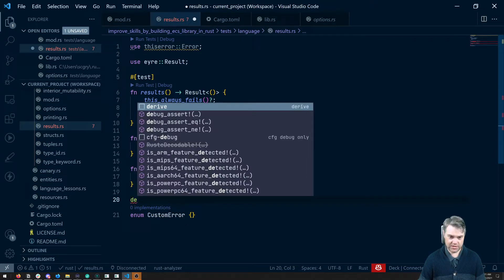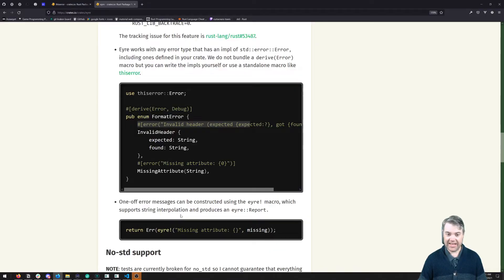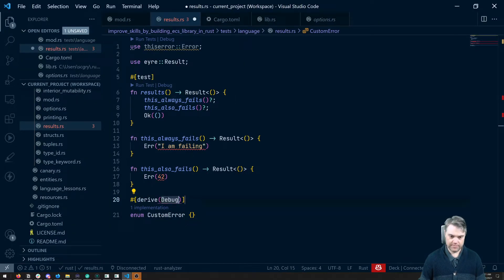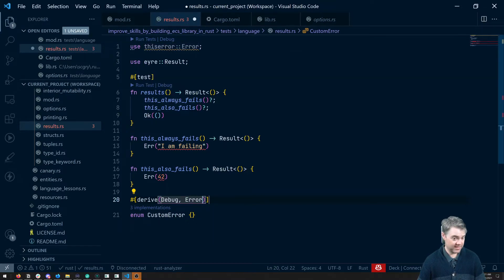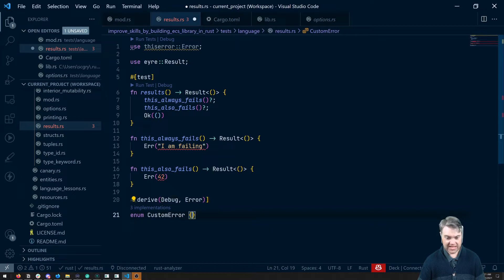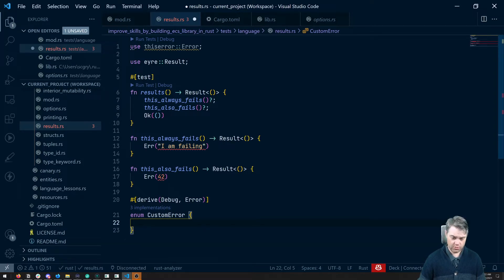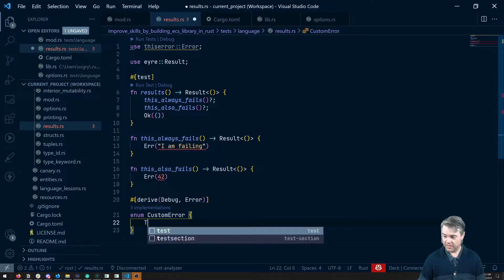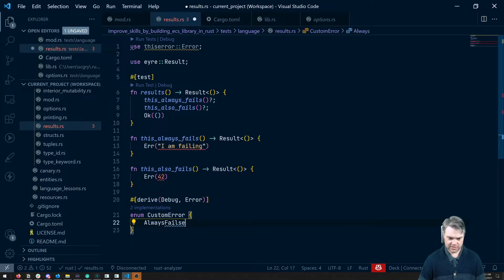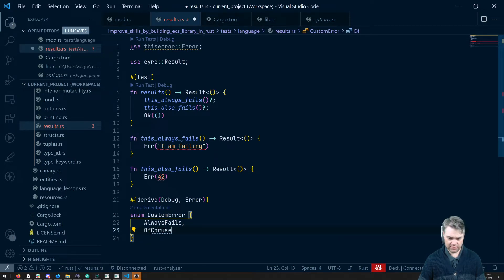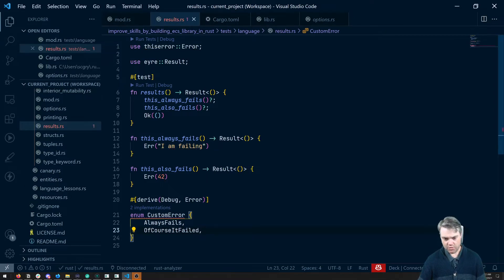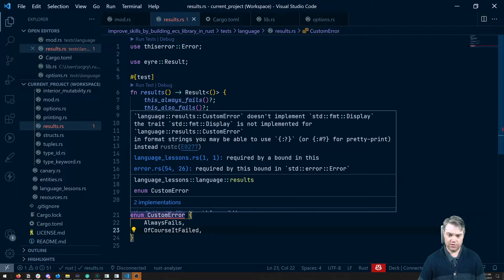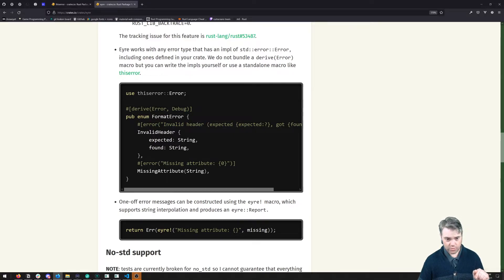So this is going to derive debug and error. Now, specifically, this is the thiserror error, not the error from the standard library. Then we can have our arms in here. So we have two potential errors that can happen here. This always fails. So let's just do always fails as one of our errors. And of course it failed as the other error. This is going to yell at us a little bit because this needs to implement display here. Now we don't have to do anything special to implement display for it. We need to use this macro here.